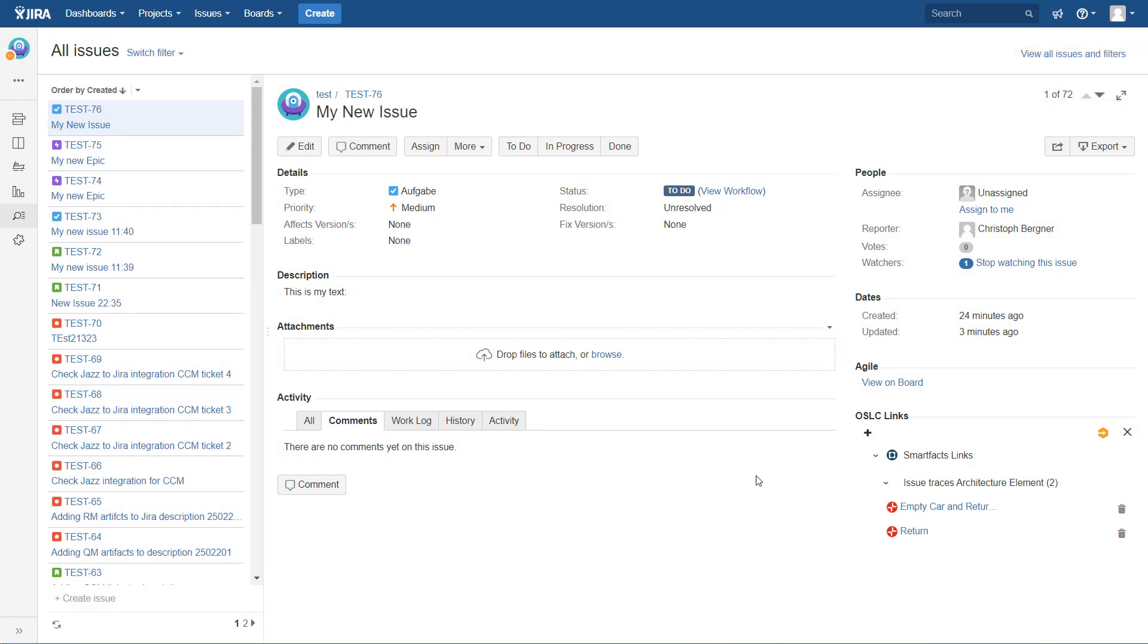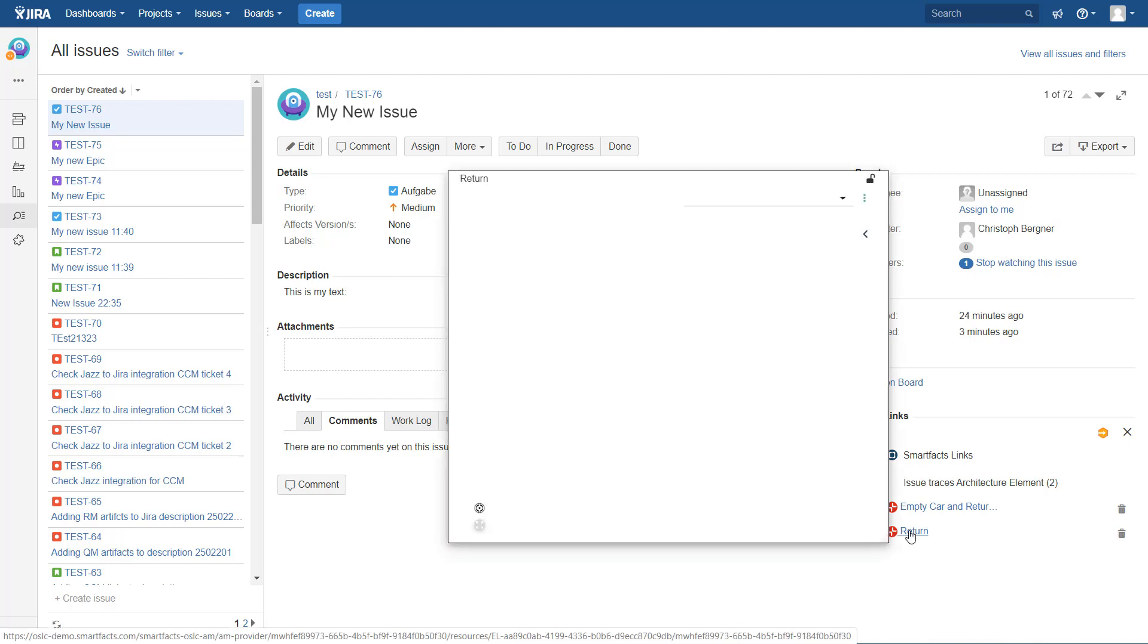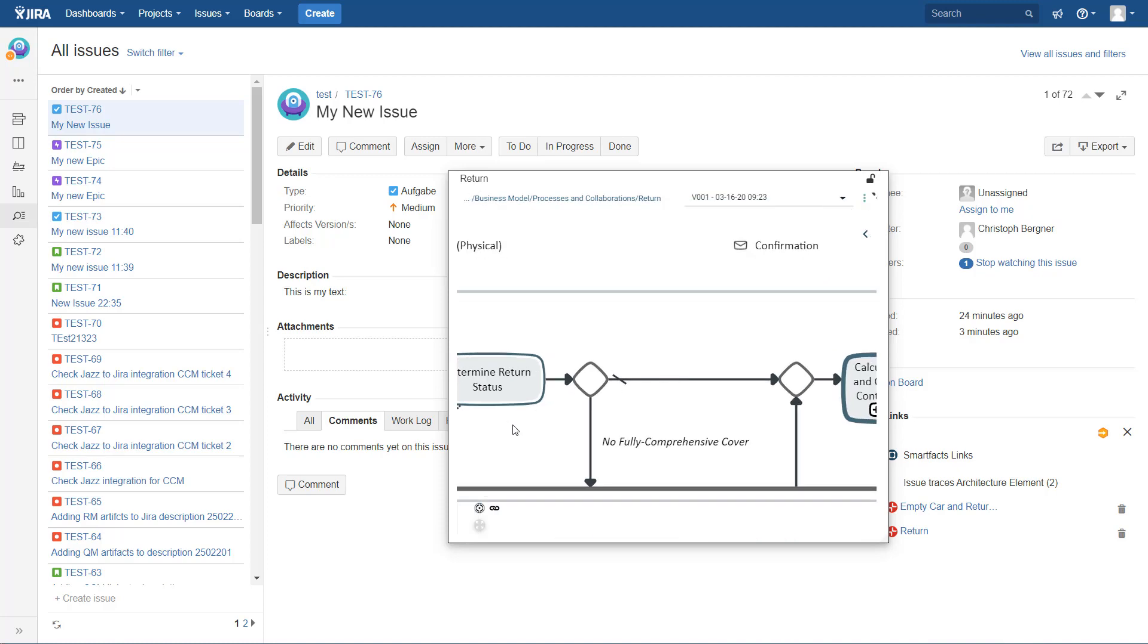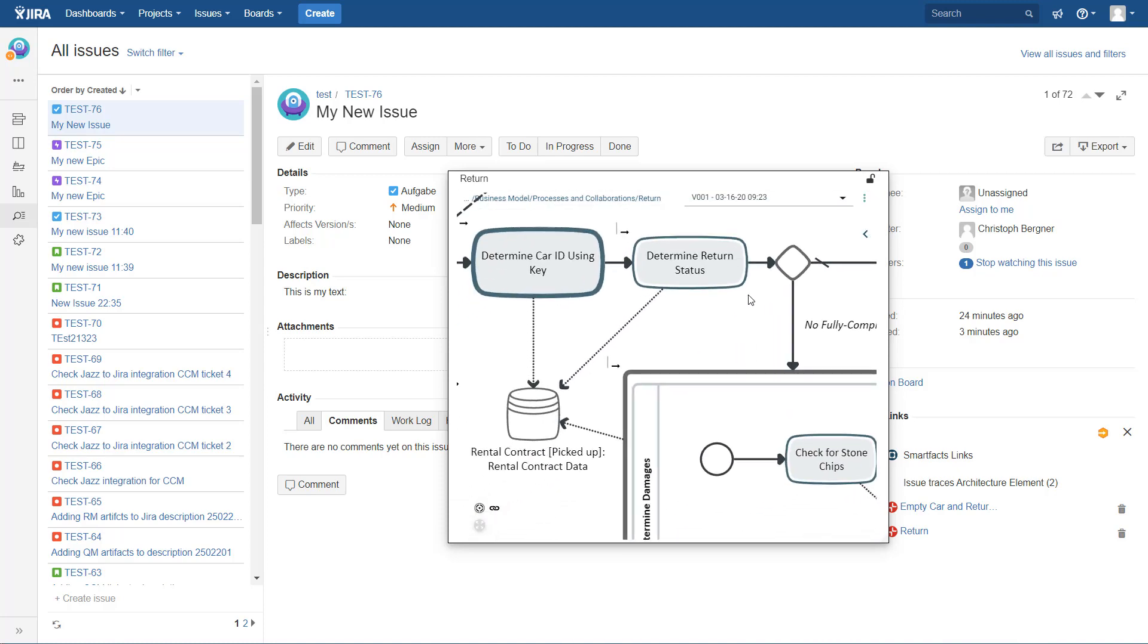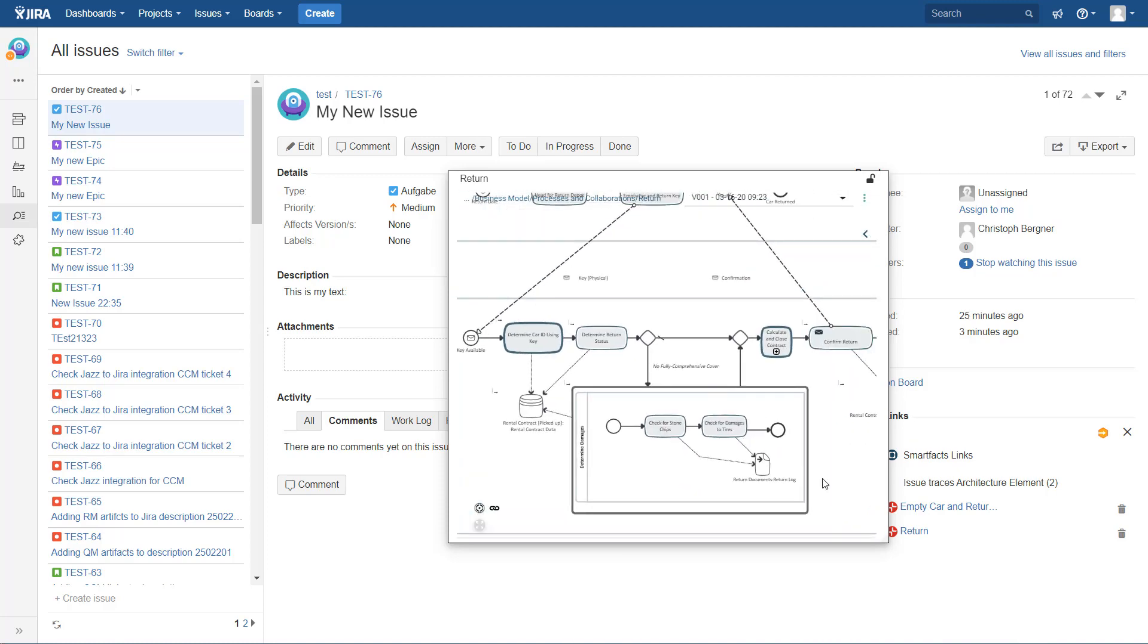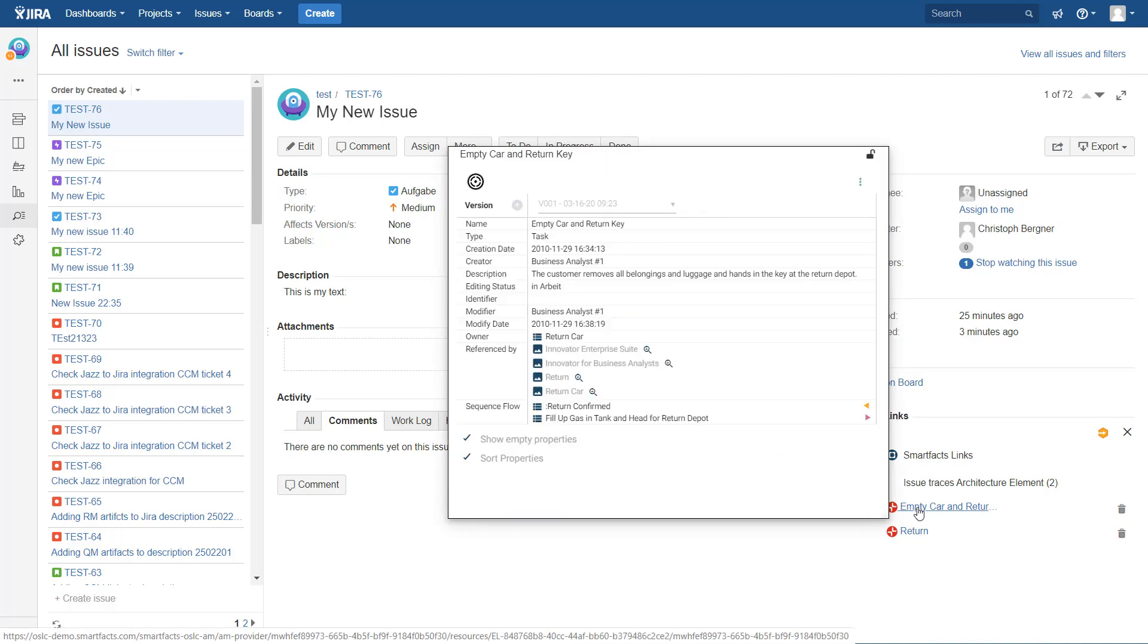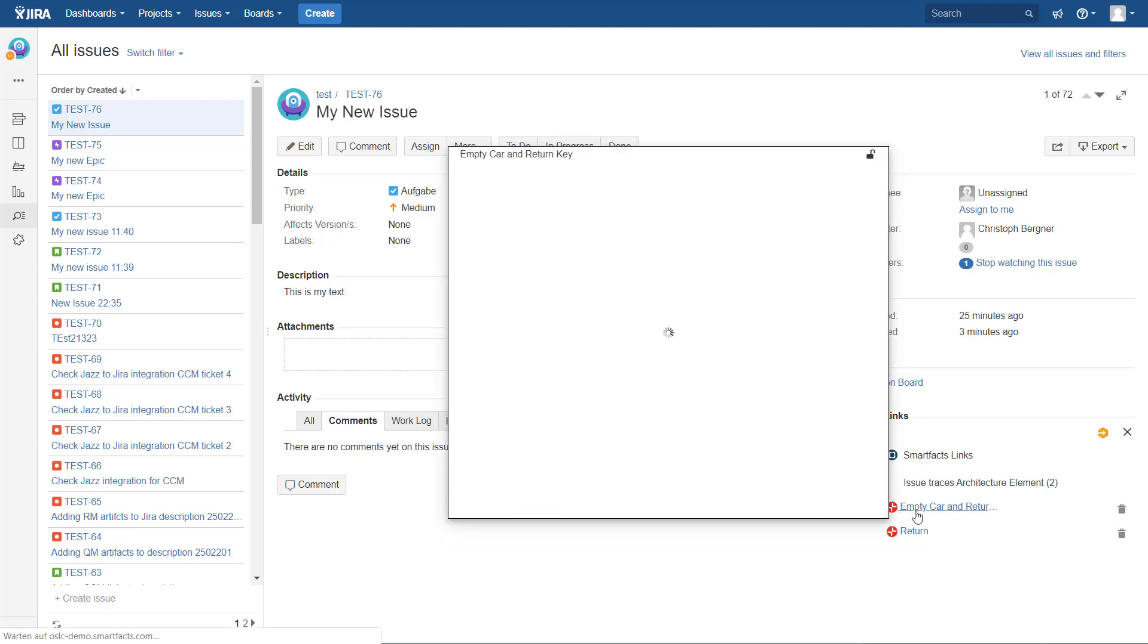Now it's a good habit in OSLC that when you rich hover with your mouse on a link target, you get the delegated UI. Here in the first case you get the diagram, you can zoom in and examine that diagram in detail. And here in the case of the model element, you get a property grid.